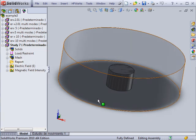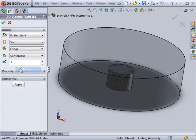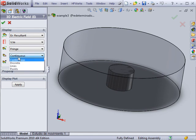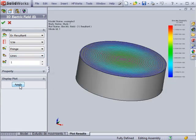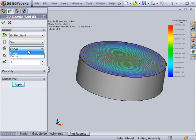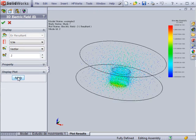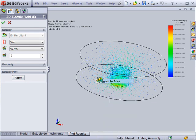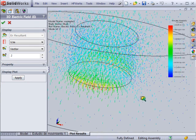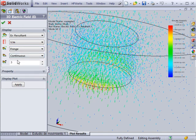For each of the modes studied, a 3D plot of the electric field can be viewed in different forms, such as line plots, vector plots, and continuous plots.